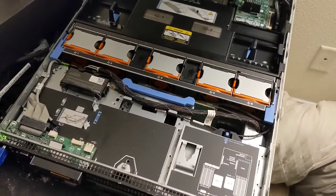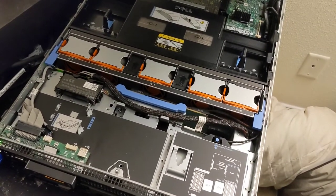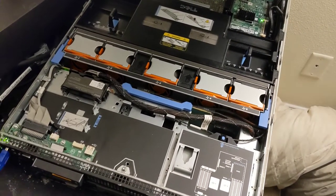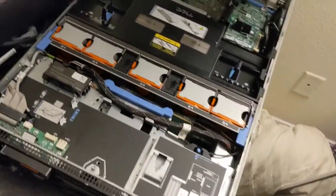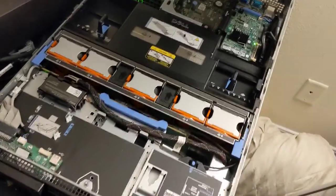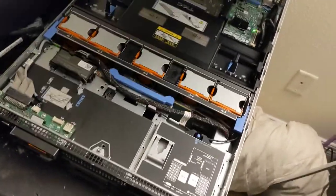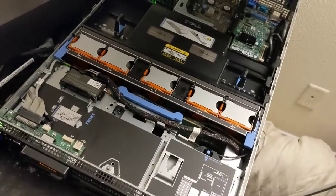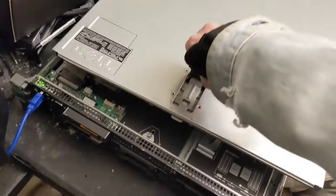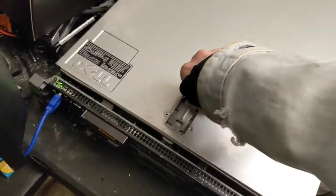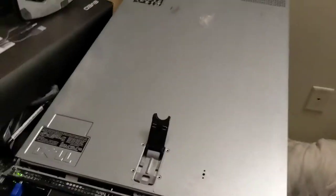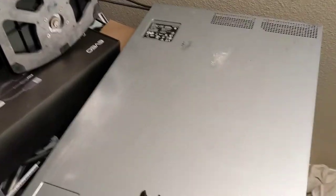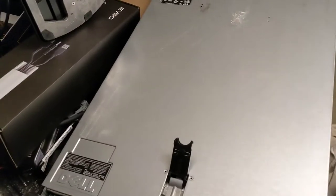And it ramps the fans up to full speed. Which is a bit much. I can't decide whether the full speed is worse with the cover on or the cover off. I want to say with the cover on. The resonance or whatever.